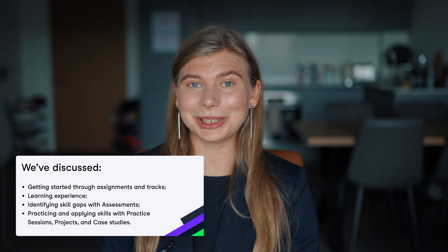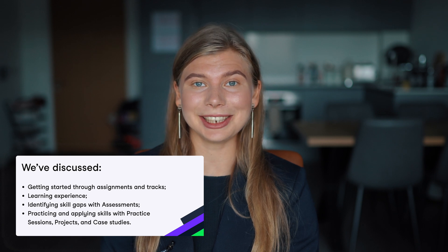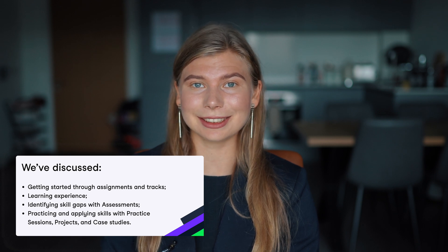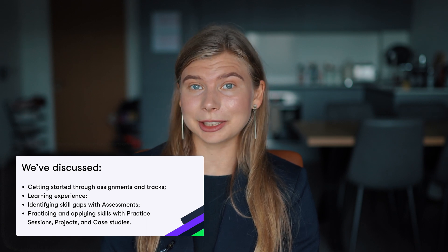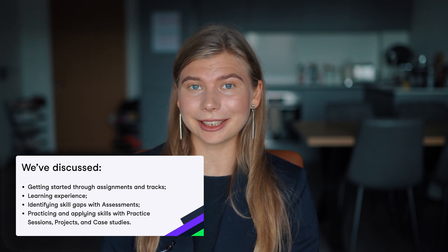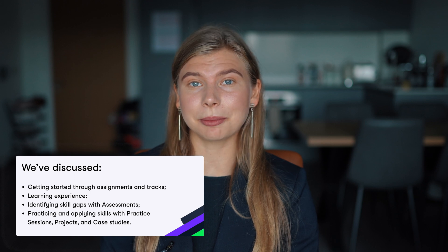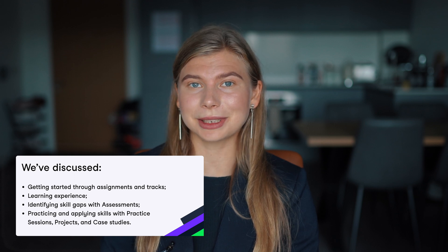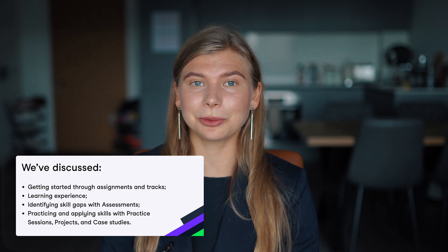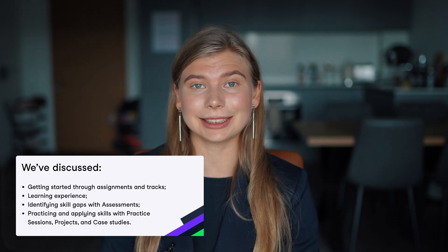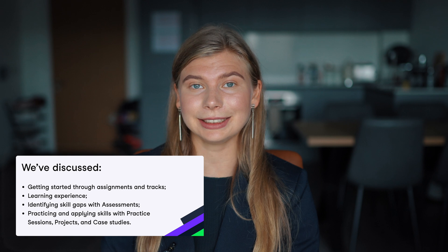In this video, we've covered essentials that will help you settle on DataCamp. We've discussed the best way to start with assignments and tracks, what the learning experience looks like, how to get a personalized learning plan with assessments, and explored ways to practice and apply your skills with practice sessions, projects, and case studies.